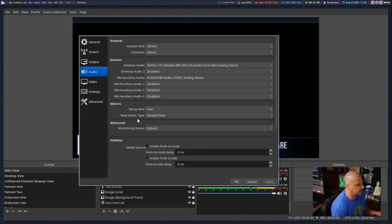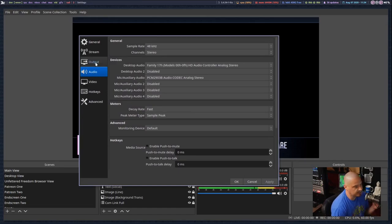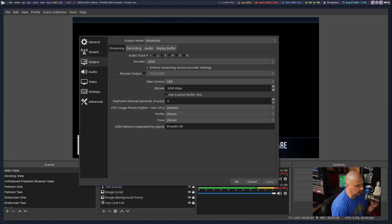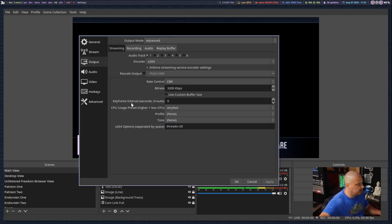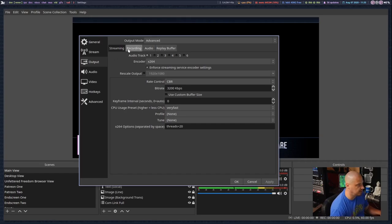Once you have all of that set to your liking, go to Output. In Output, make sure you're in Advanced mode. You're going to see various tabs: Streaming, Recording, Audio, Replay Buffer. There's nothing to do in the Streaming tab as far as separating audio into multiple tracks, because streaming you're sending the video and audio signal to a service like YouTube or Twitch. The Recording tab is the one where you can separate that audio into multiple tracks.